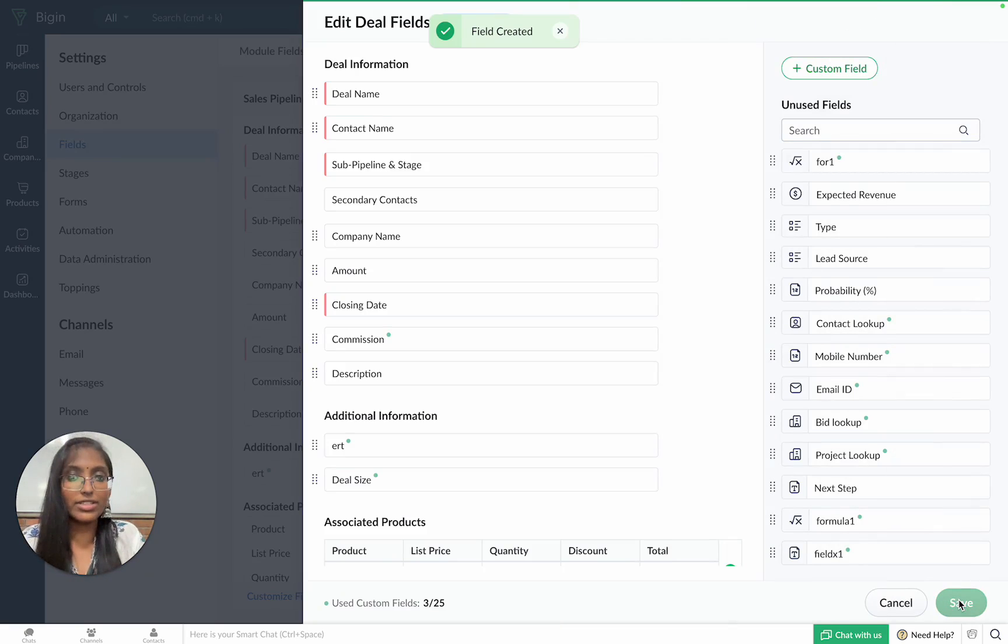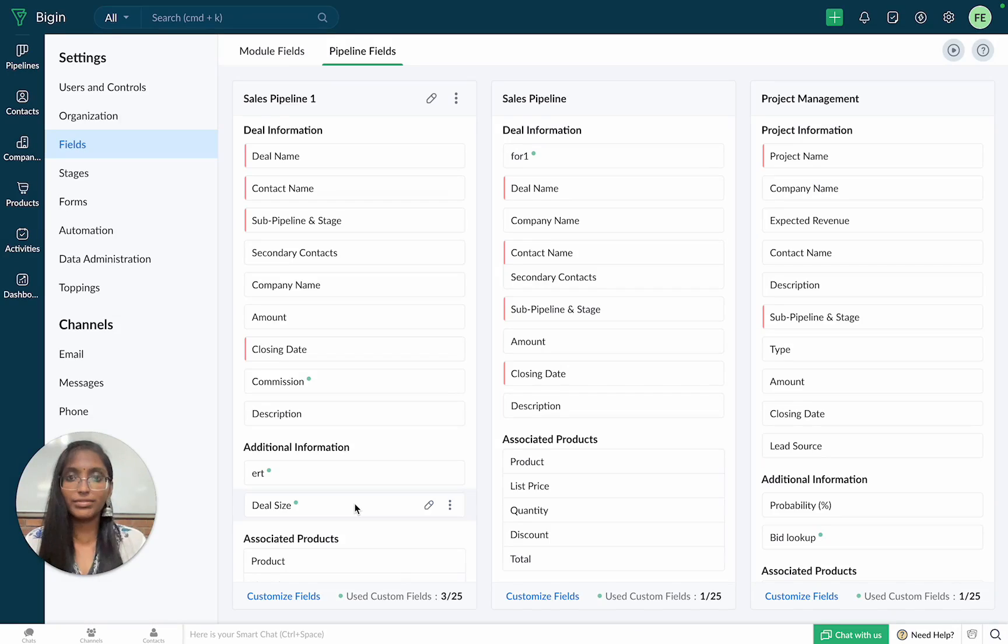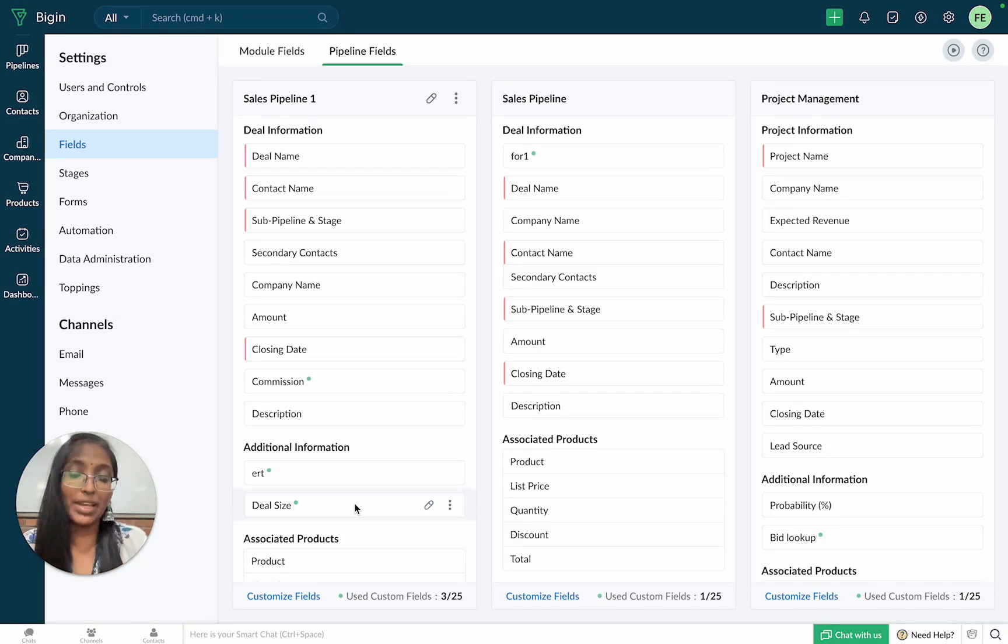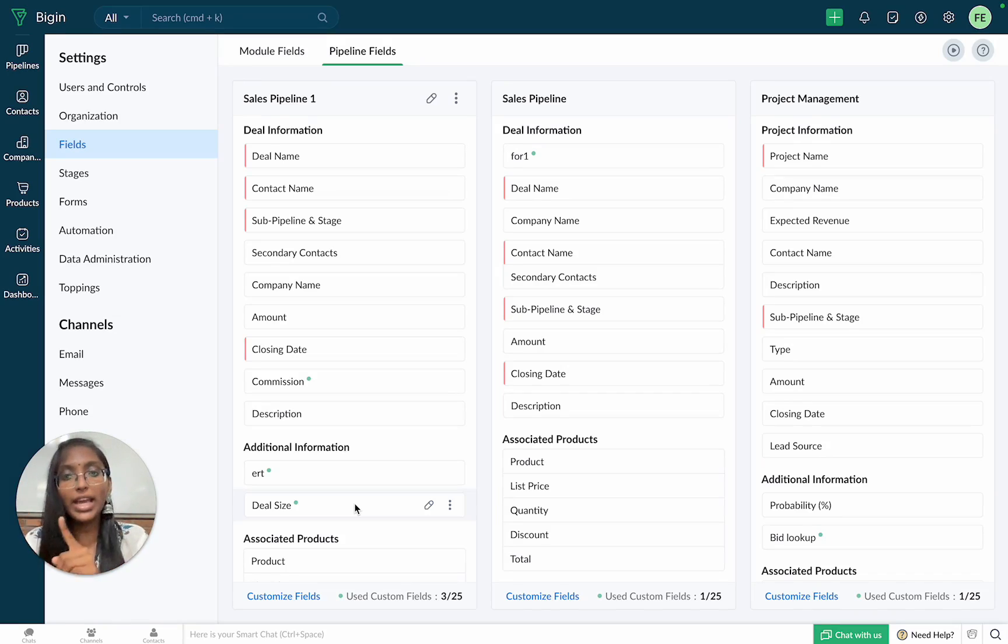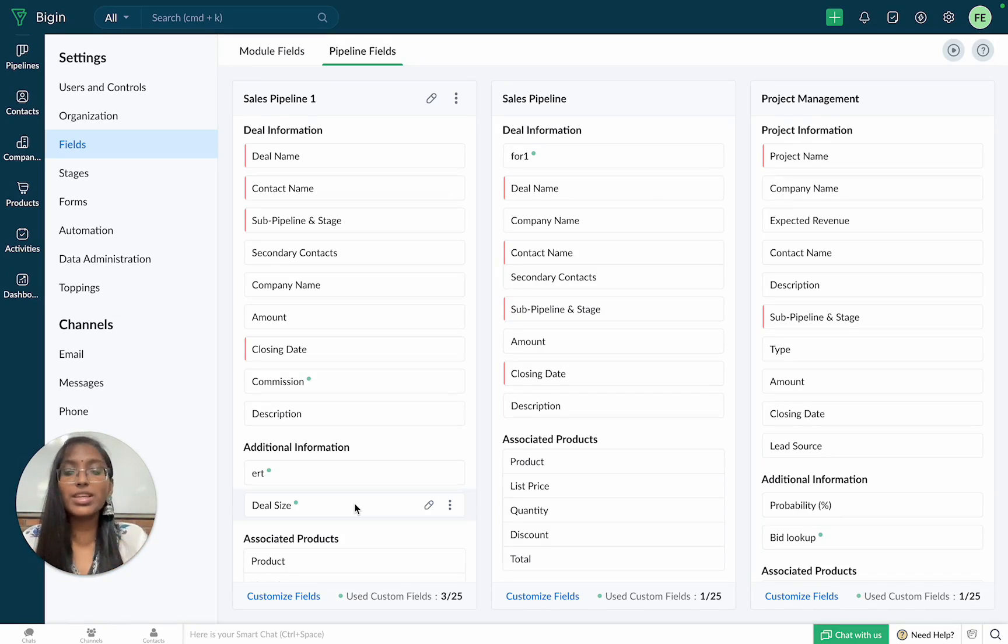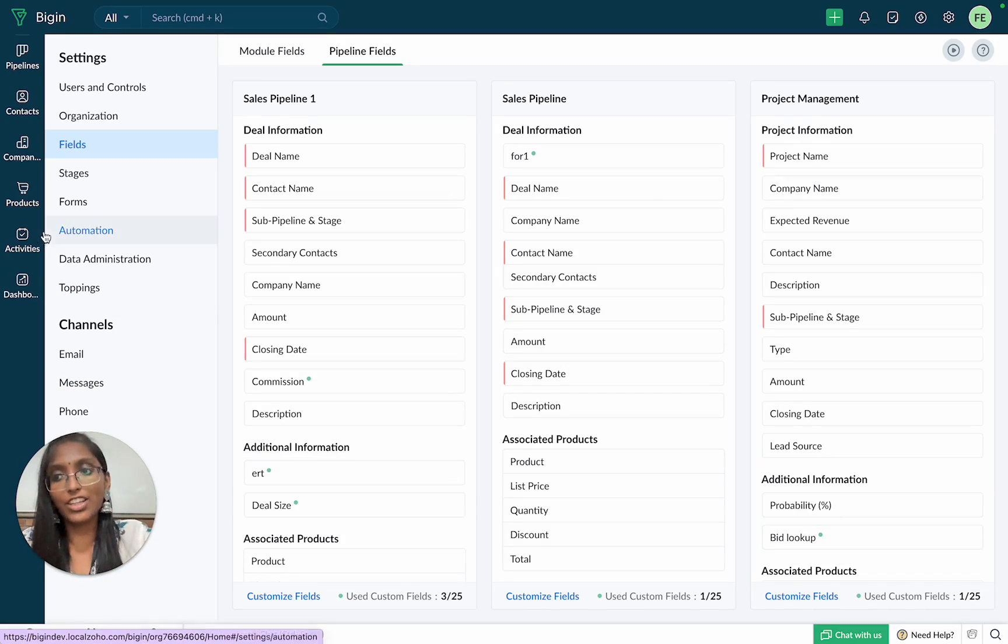Again, click on save. As you can see, the deal size field is now a part of the pipeline module. How about we head to the pipeline module to see this field in action.